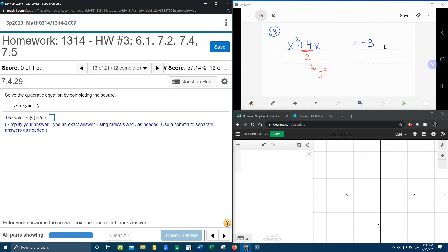4 divided by 2 is 2. That result, then you square it. And that's going to give us our new constant. 2 squared is 4.